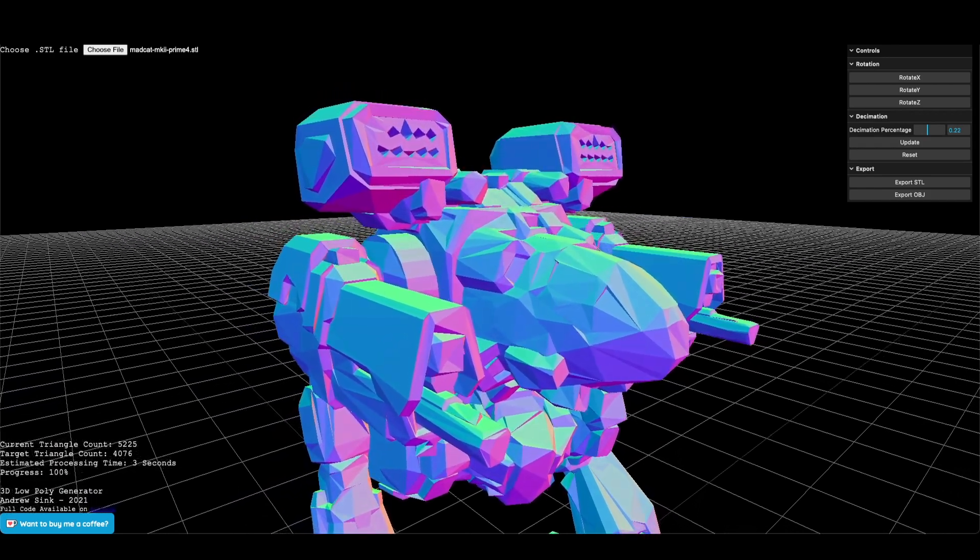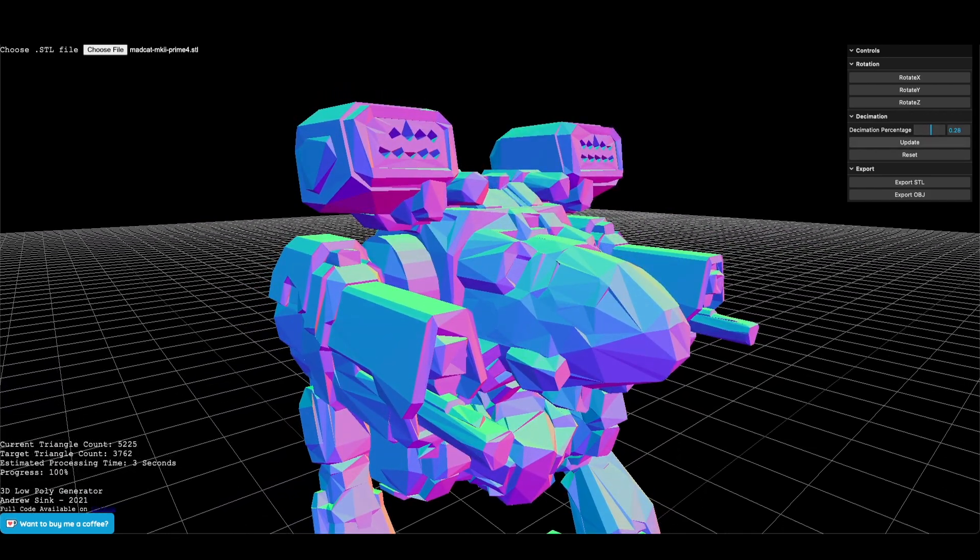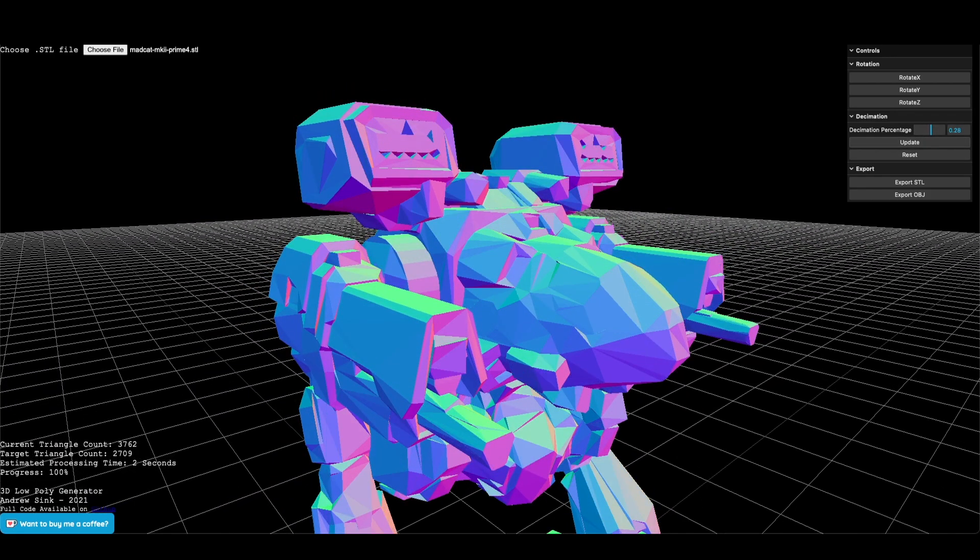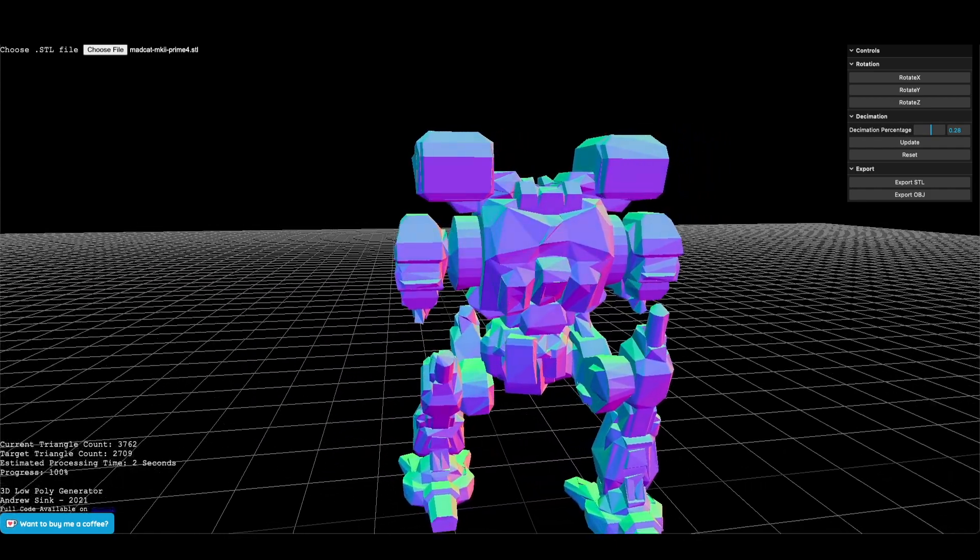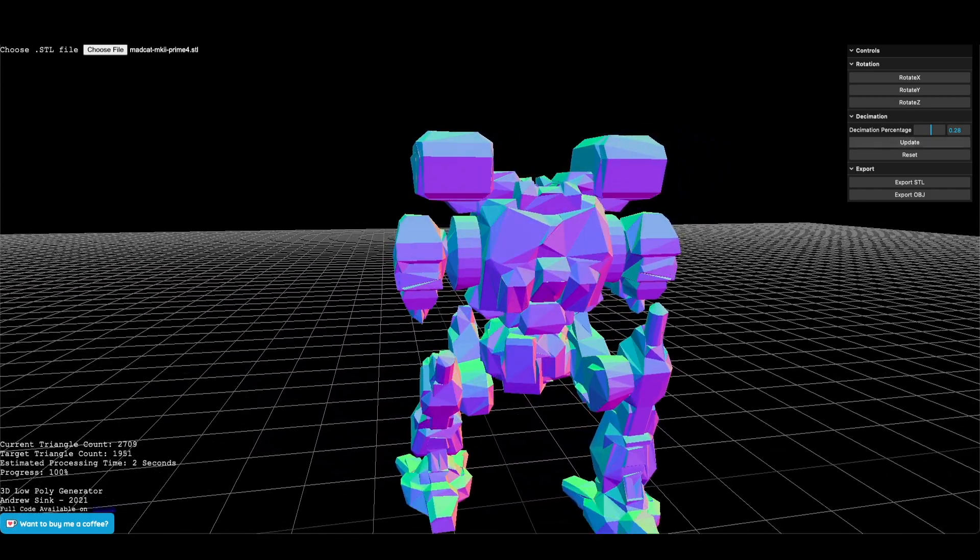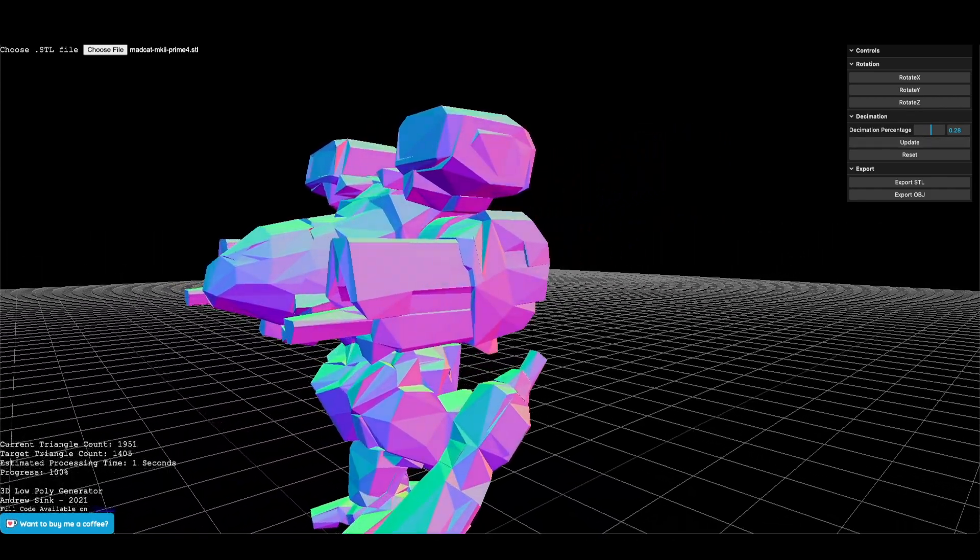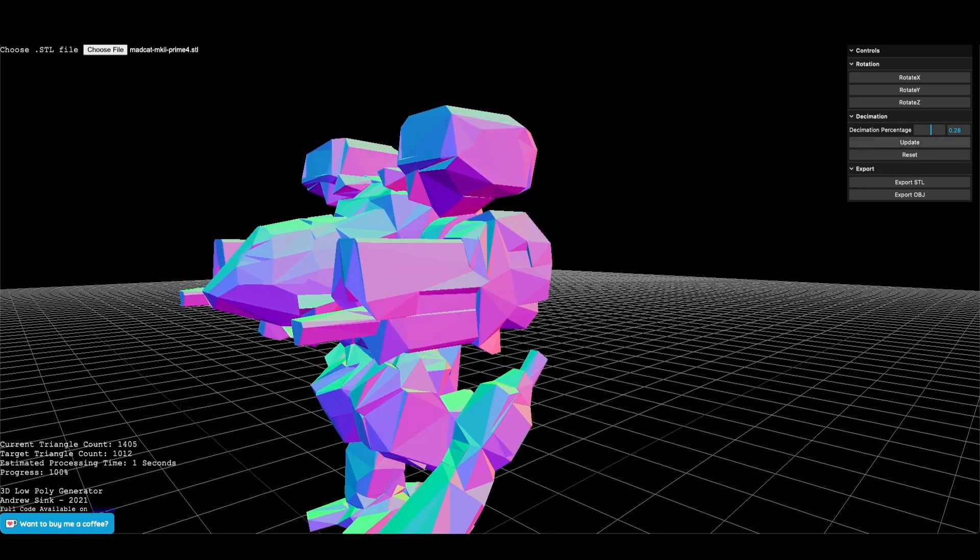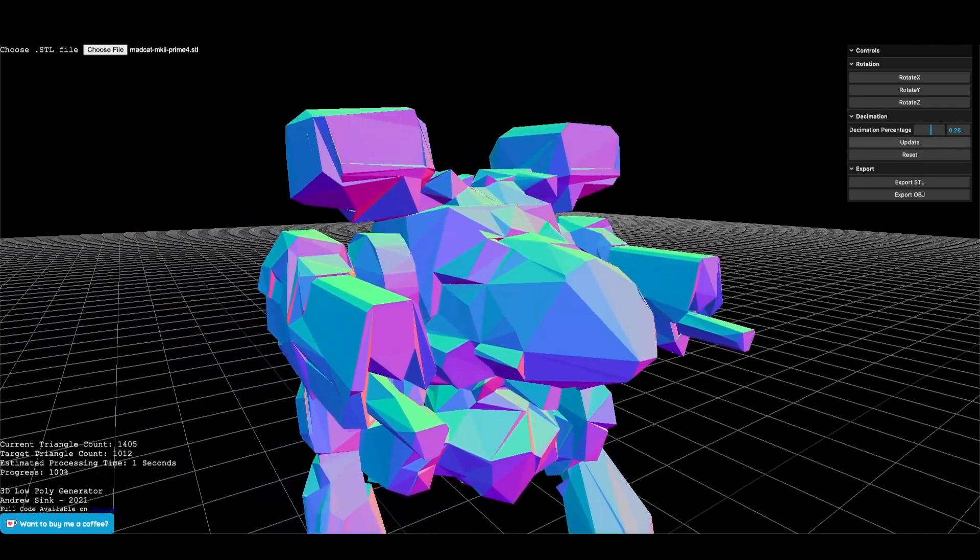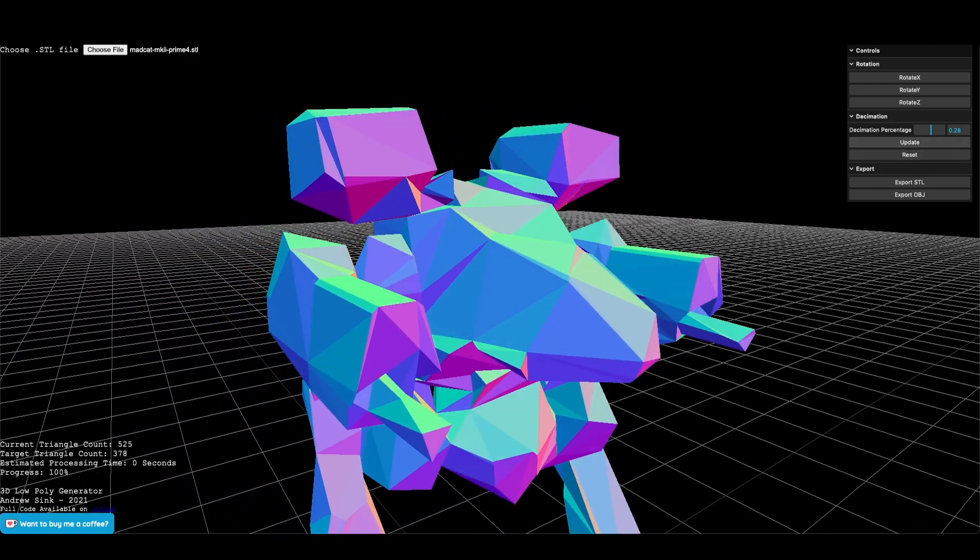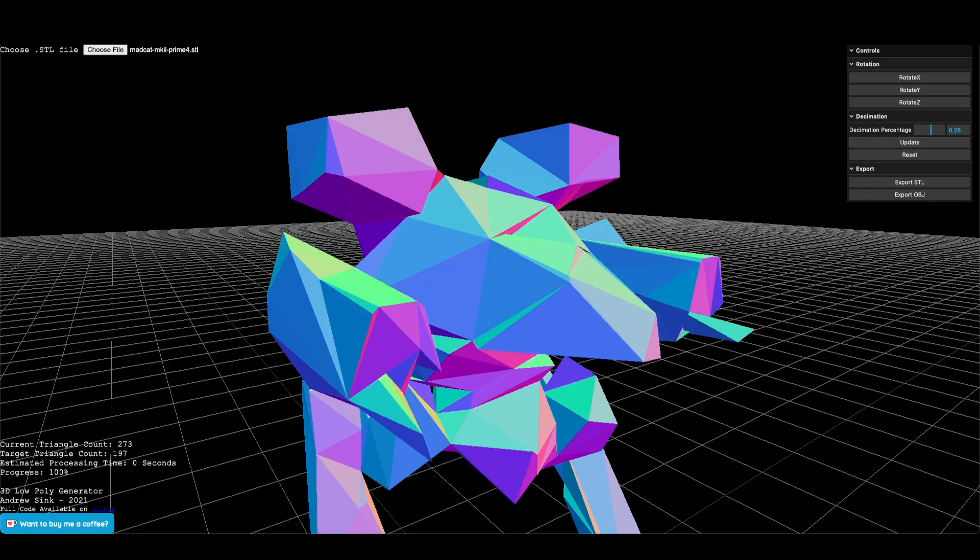Now that the triangle count has been reduced from 21,000 down to 5,000, we can start running larger percentages without a loss in performance. This means our processing time is only a few seconds to reduce 30, 40, 50%, and we get a really interesting looking model.